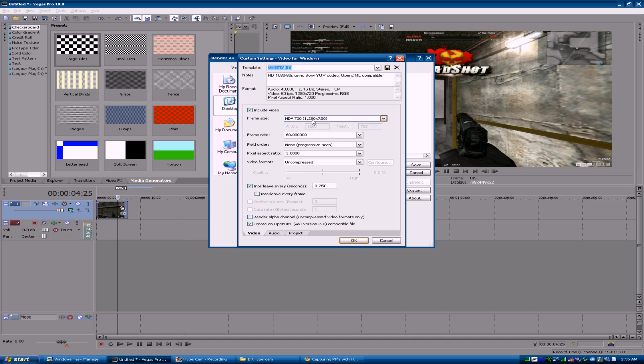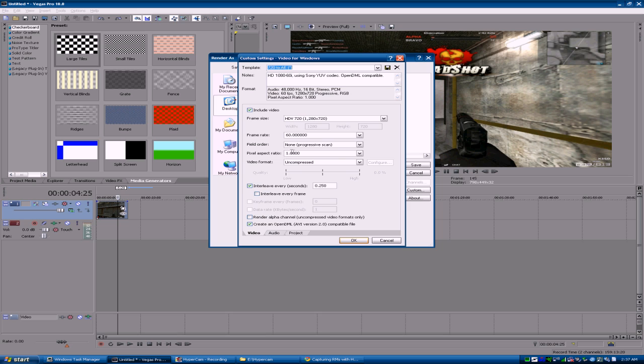I have it set to 1280 by 720 because that's what I like rendering in or working in After Effects. My frame rate's at 60 frames per second, video uncompressed, pixel aspect 1. That's it man.